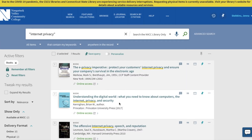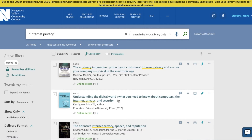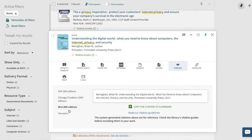Now, if you see a title that interests you, there are a few things you can learn from looking at this entry. For example, the title — "Understanding the Digital World: What You Need to Know About Computers, the Internet, Privacy, and Security" — the author's name, the publisher Princeton University Press, and the date of publication 2017. You can click "online access" to read the ebook right on your computer. And finally, you can use the little symbol that looks like quotation marks to create a citation for the book. This will generate an MLA citation; you can switch to APA, and copy and paste that right into your research paper. We do encourage you to always double-check the citations, but it's a great start.